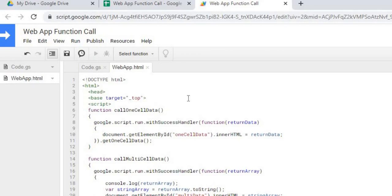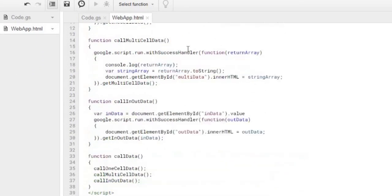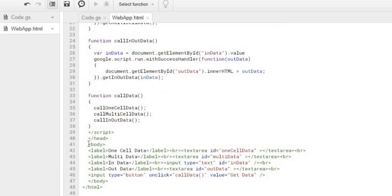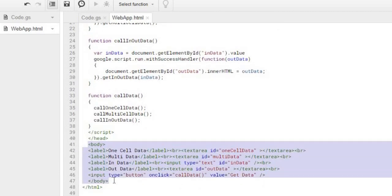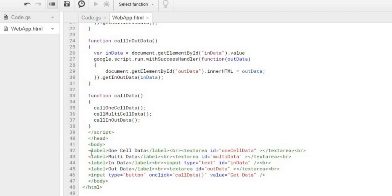Going down to the HTML code, I'm looking at the body tags. I have a label 'one cell data' with a text area, a 'multi data' label with a text area, an 'in data' input text field, an 'out data' text area to show the output, and a button with an onClick trigger event called callData. The button is named 'Get Data'.